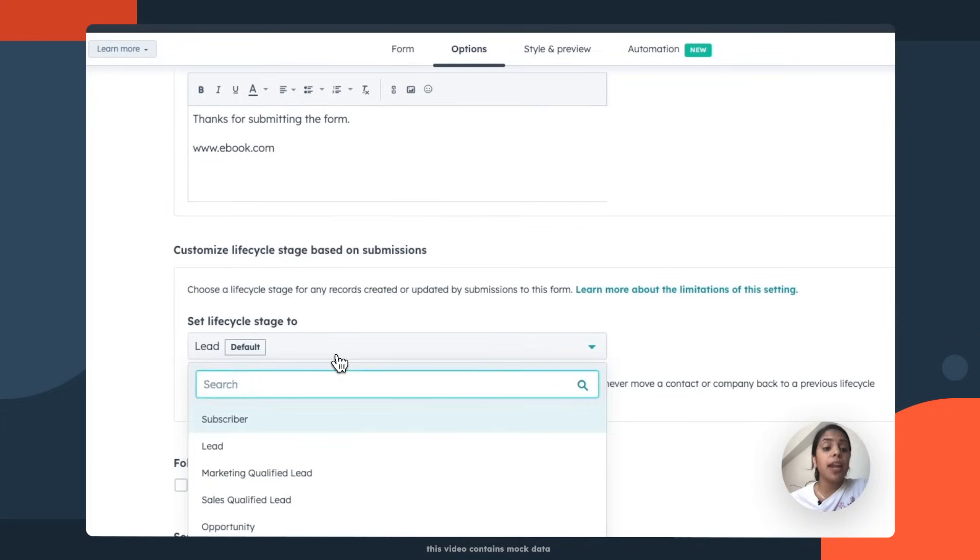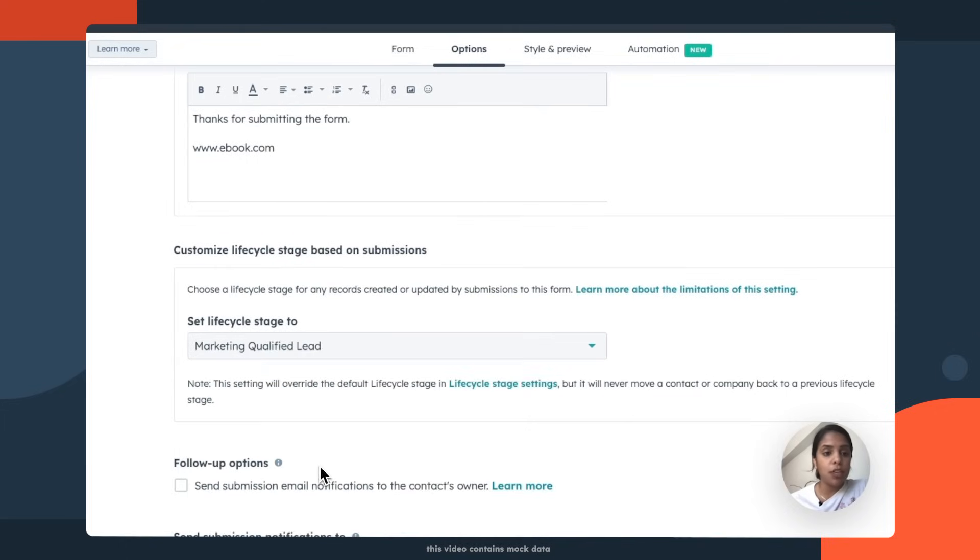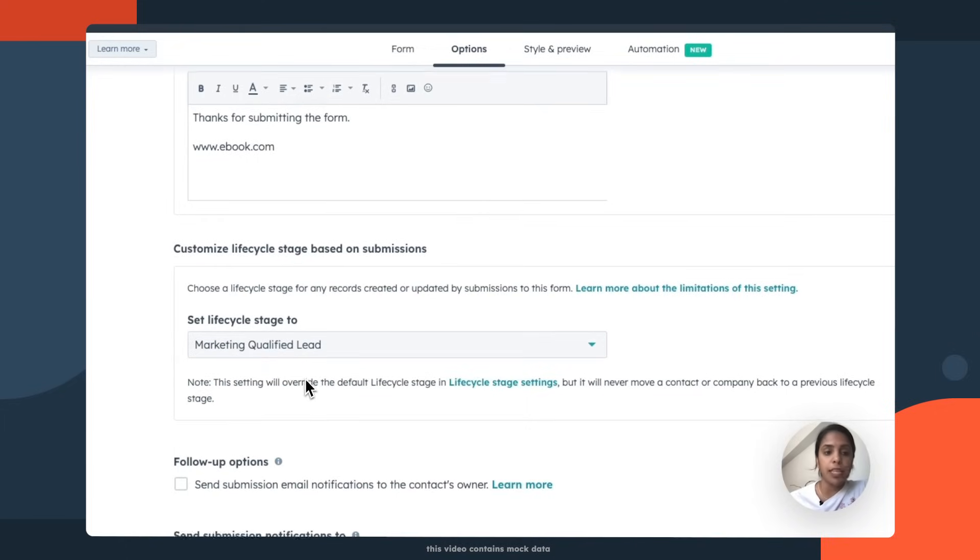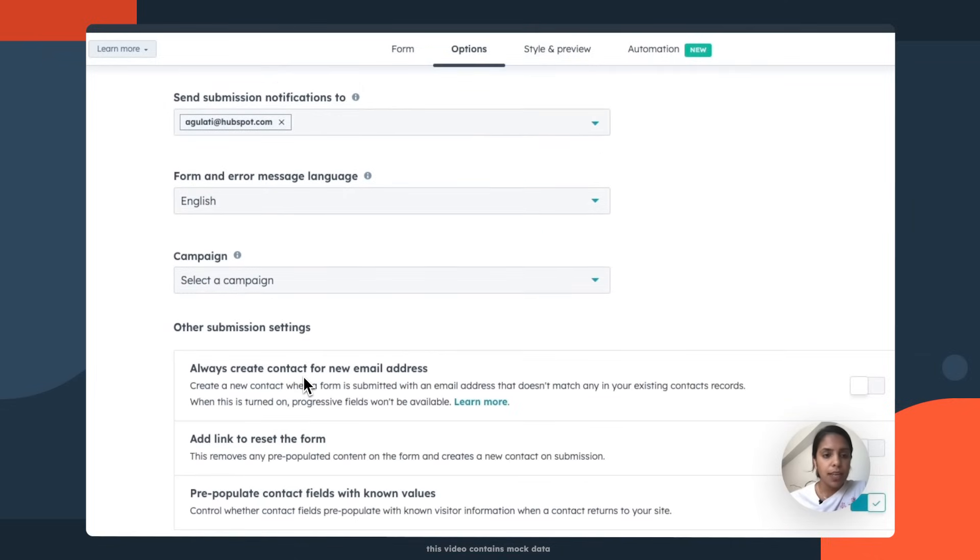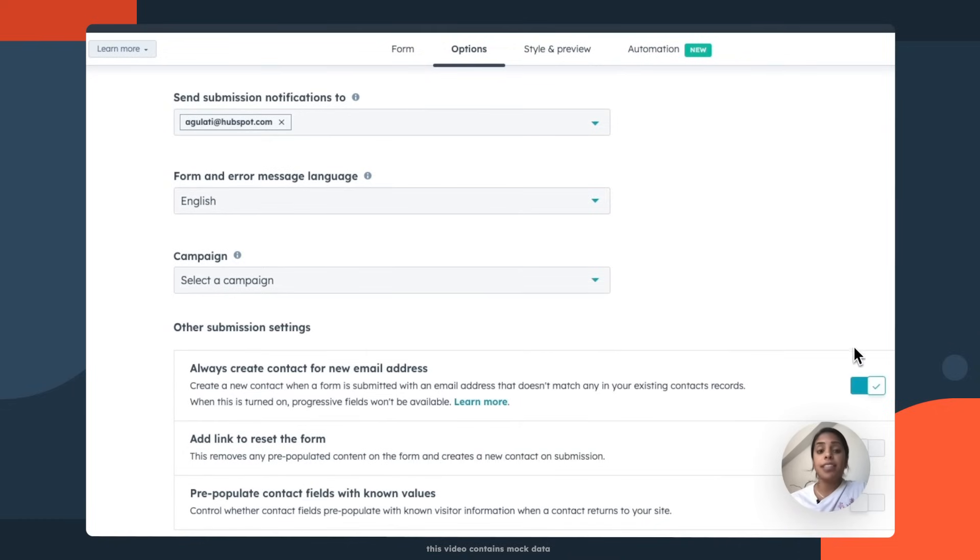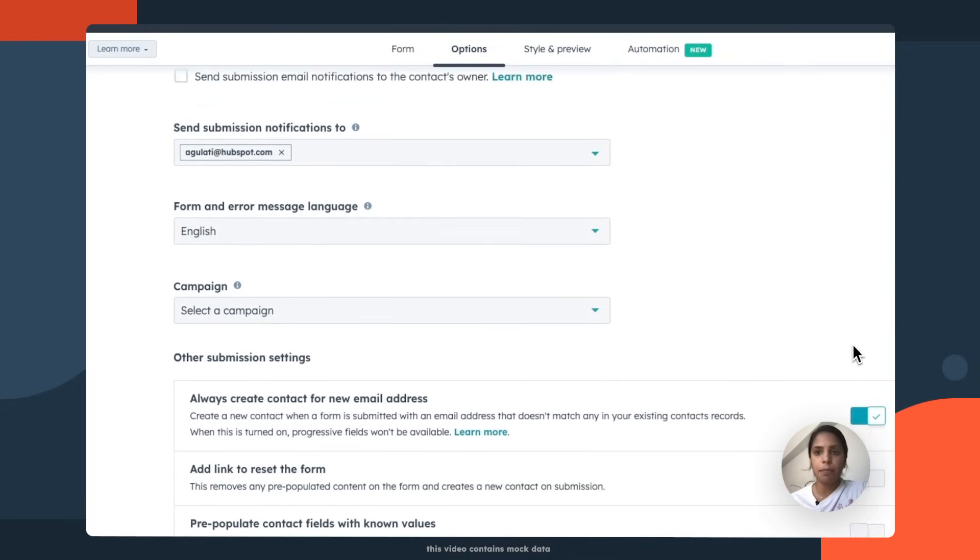I want everybody who fills out my form to be labeled as a marketing qualified lead. And then I always want to create a contact for new email addresses. So this means that anyone who fills out the form will be listed in my CRM.